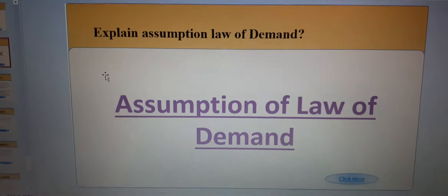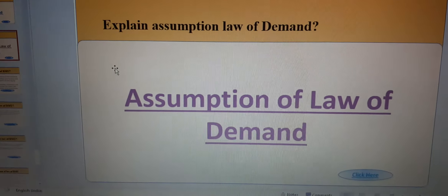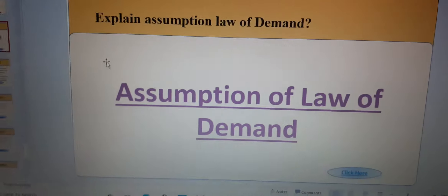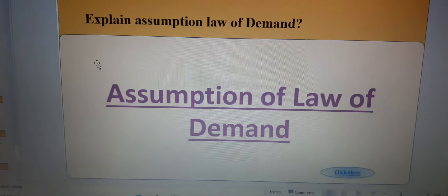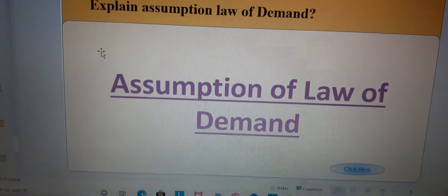Hi students of 12th standard, today we will learn about the assumptions of the law of demand. Last time we covered the law of demand, and today we will do the assumptions of the law of demand.